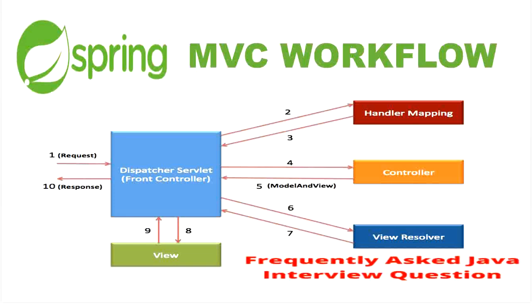Today in this video we will discuss Spring MVC workflow with example and it is a frequently asked Java interview question.